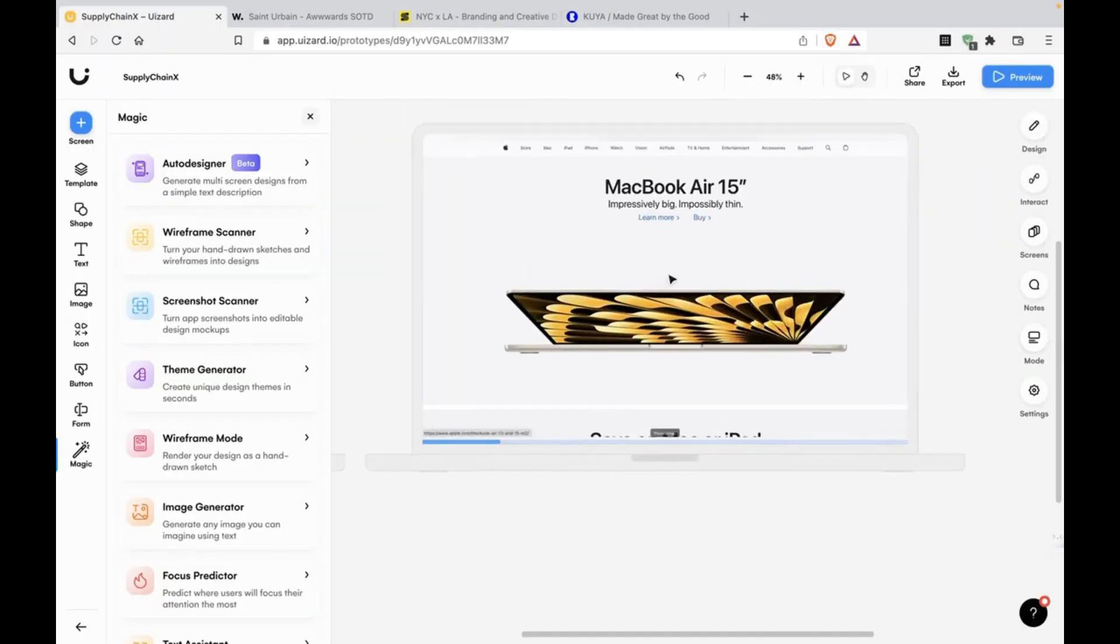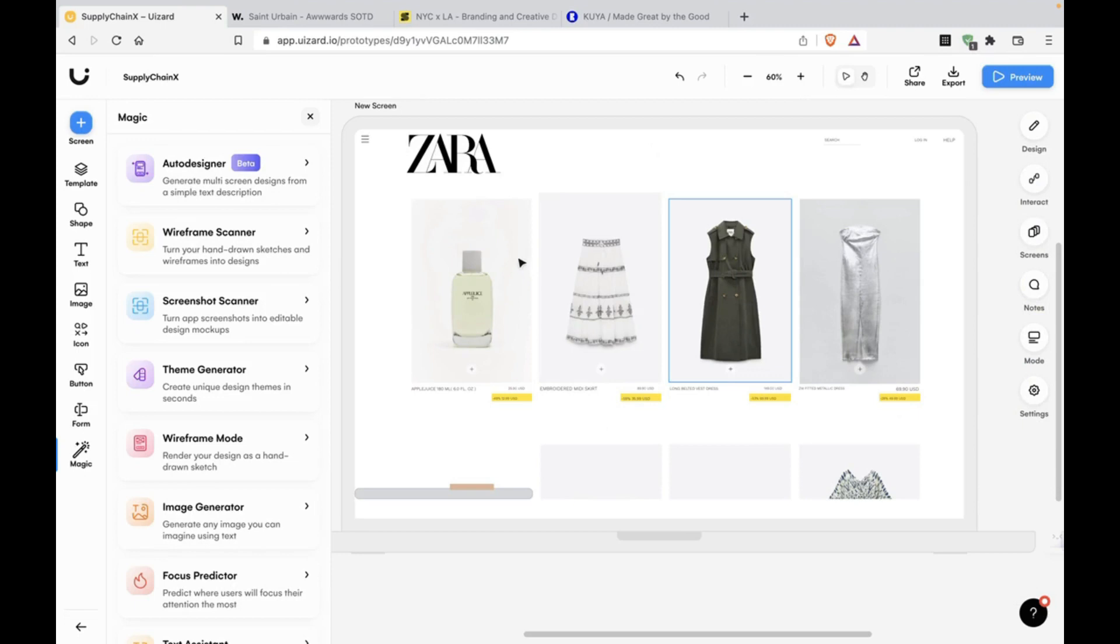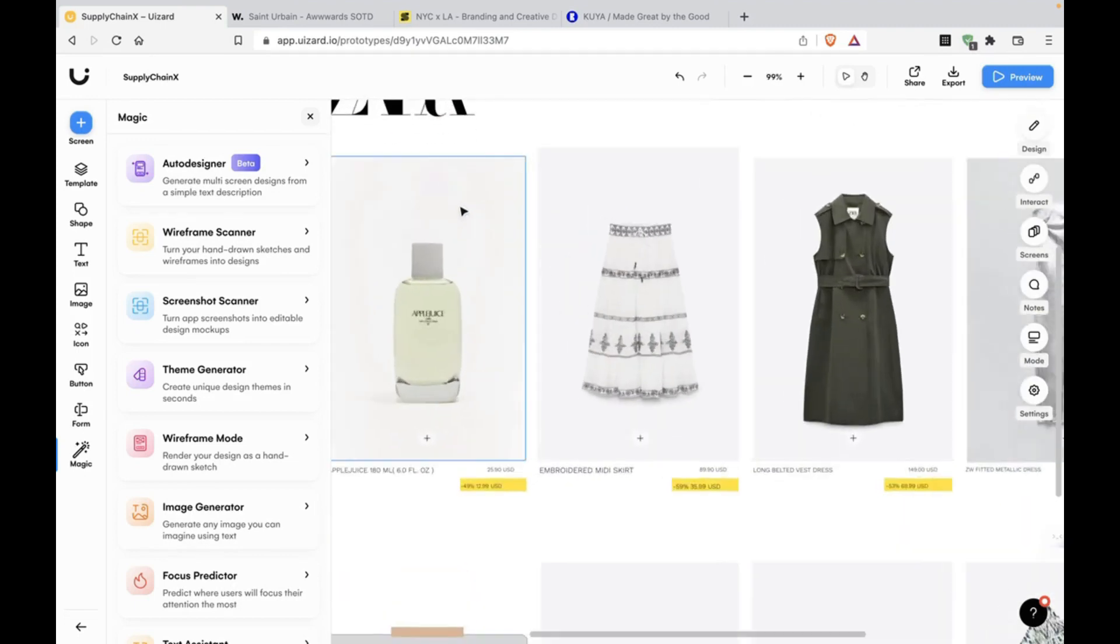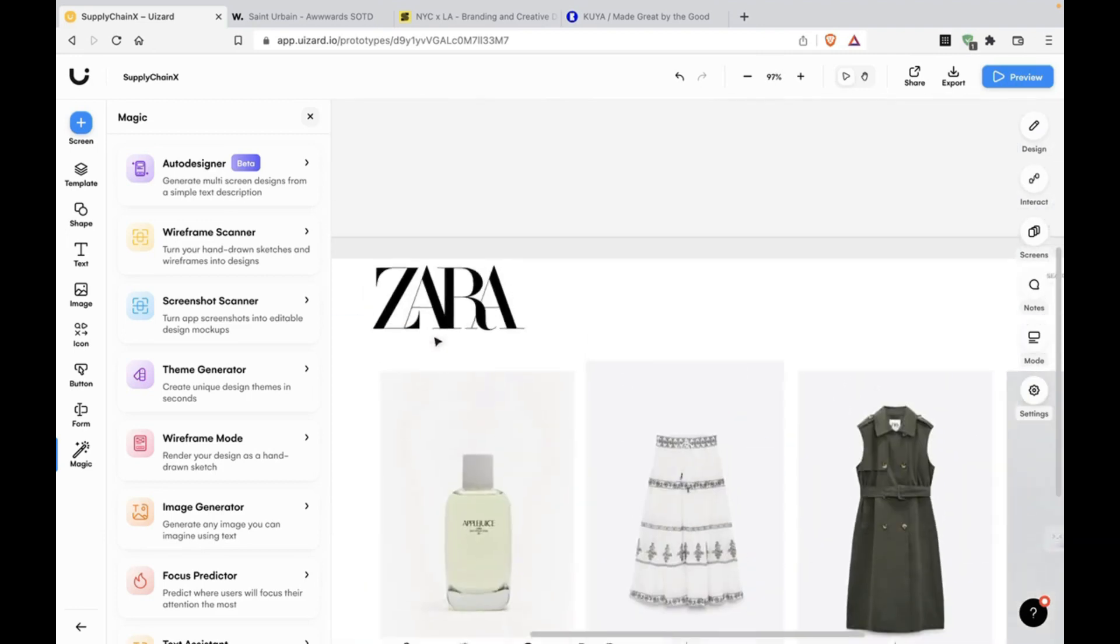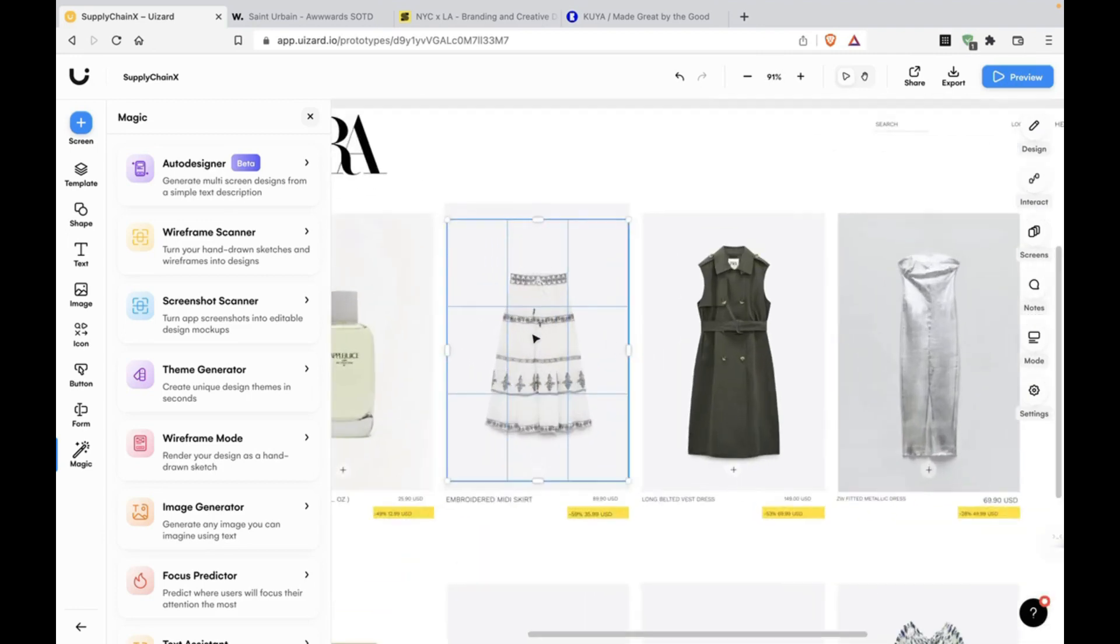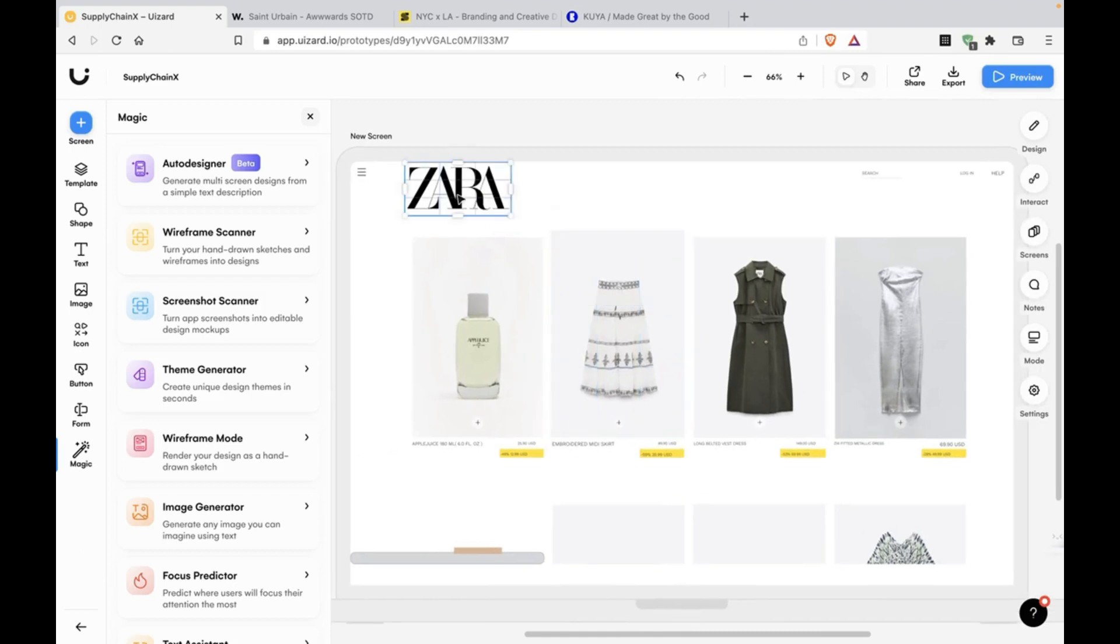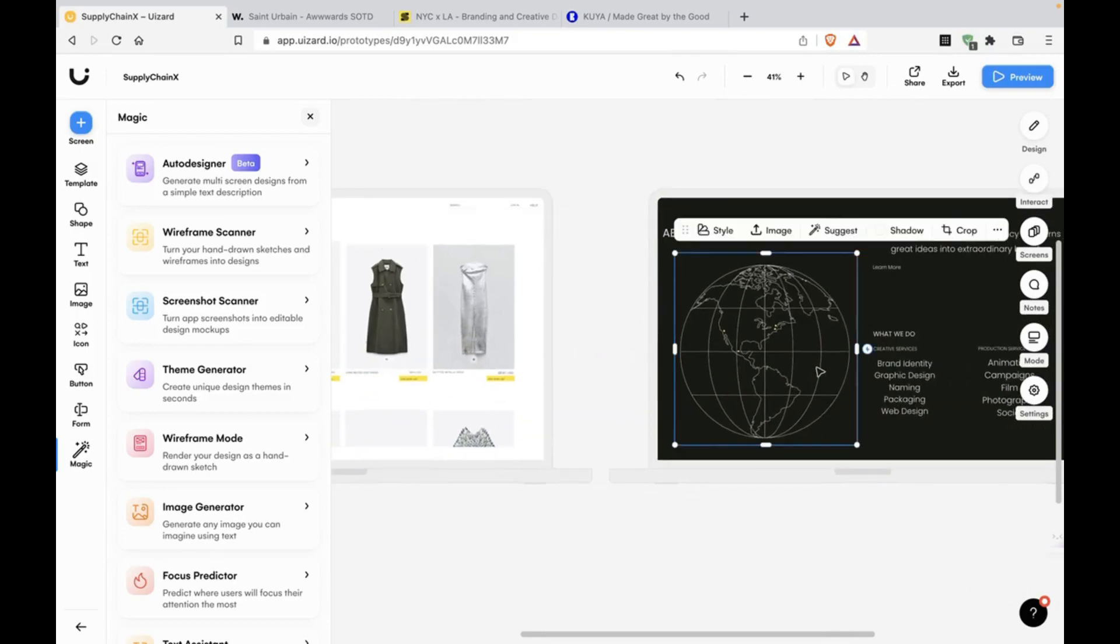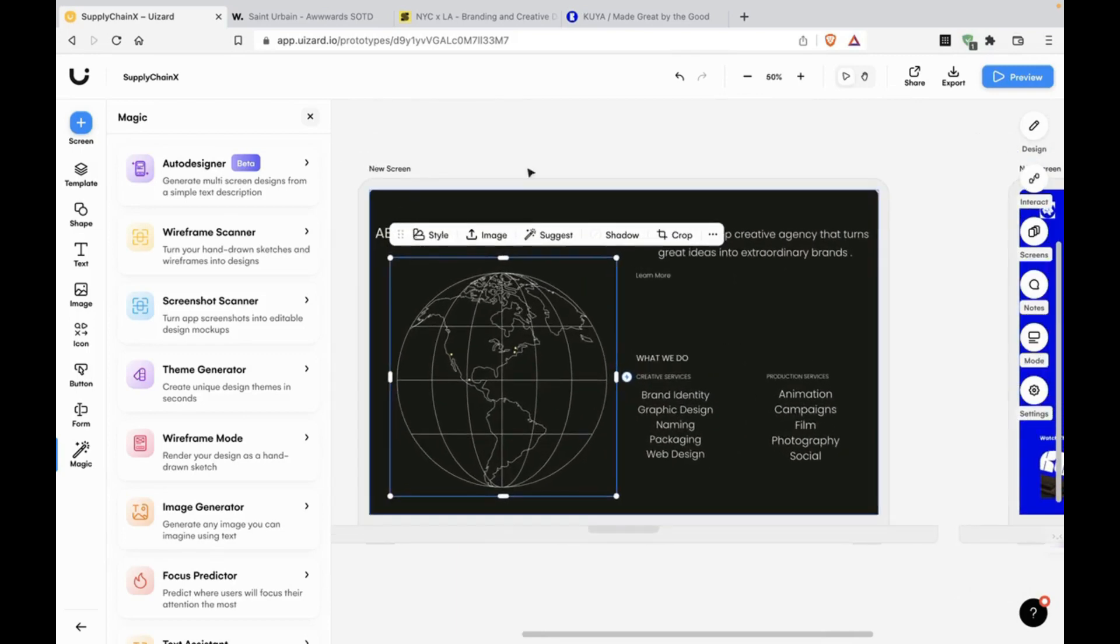I uploaded a Zara screenshot and this is what I got. It's pretty good. It got the images, it got the logo. This was kind of simple, but this was a complicated website.